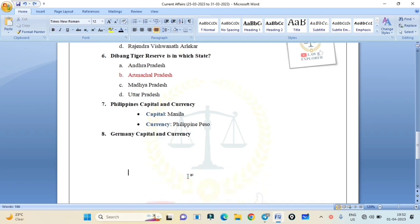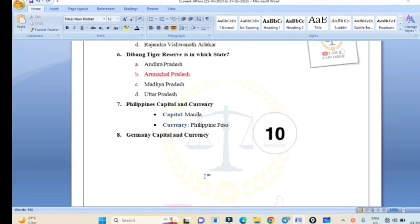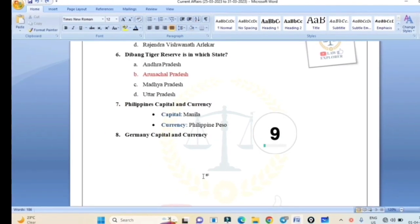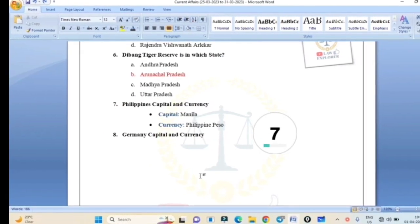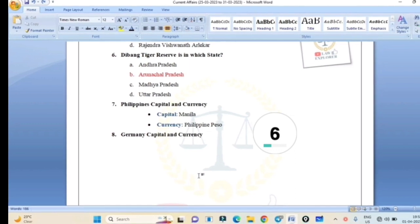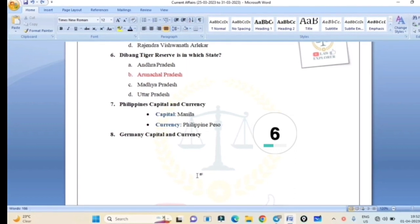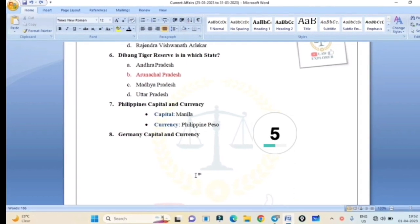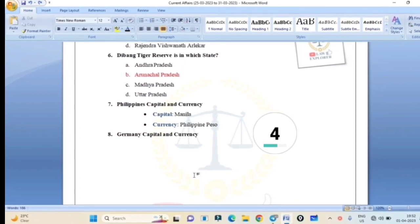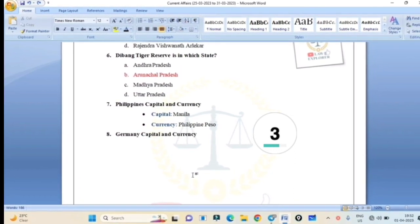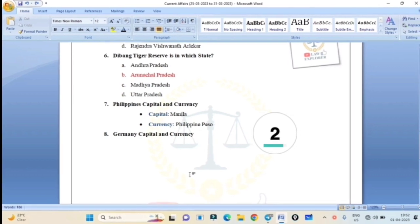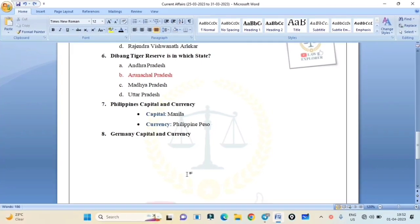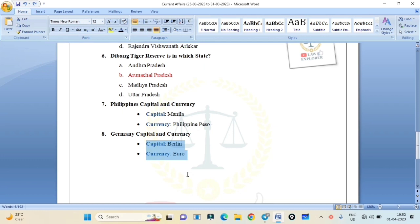Germany's capital and currency. You have to type it, you won't get options. 10 seconds. Germany's capital and currency. Correct answer is capital is Berlin and currency is Euro. Germany's capital is Berlin and currency is Euro.